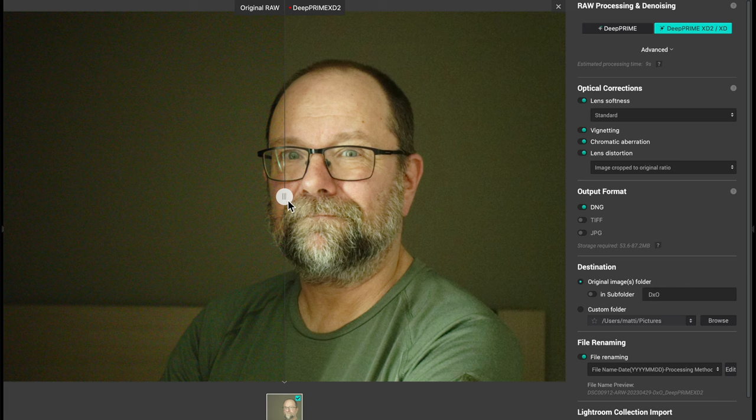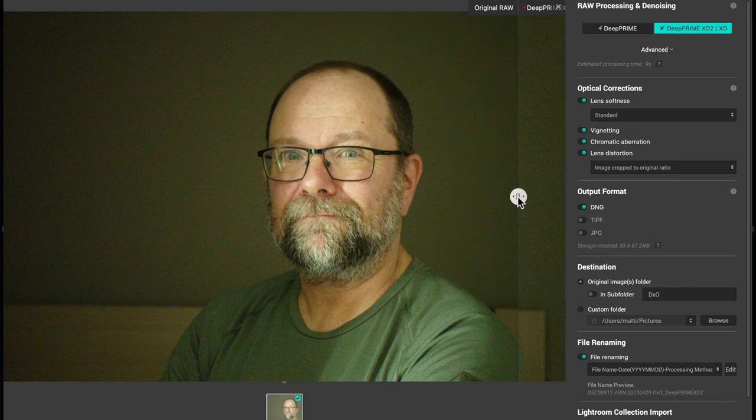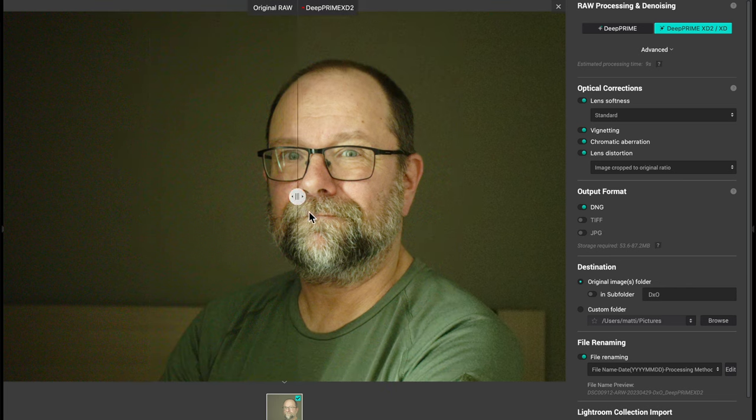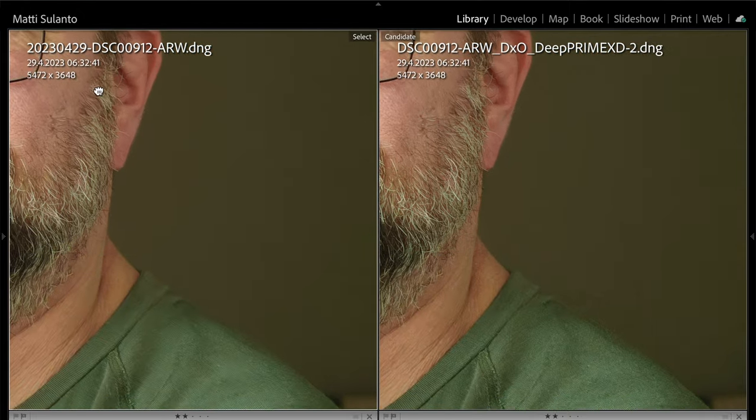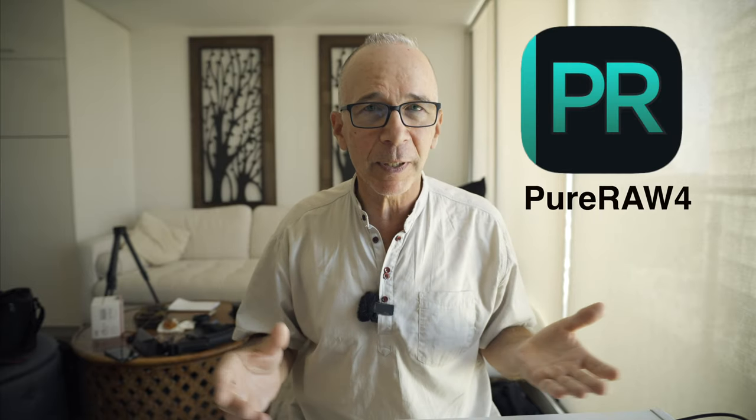The new version has a completely new user interface and some new and improved features. In this video we're going to take a look at those new features and the new interface, and we're also going to compare Pure Raw 3 and Pure Raw 4 and see if there is any difference in the output. I'm gonna put an affiliate link down below for the app — if you decide to purchase the app please use my link down below and support my channel at the same time.